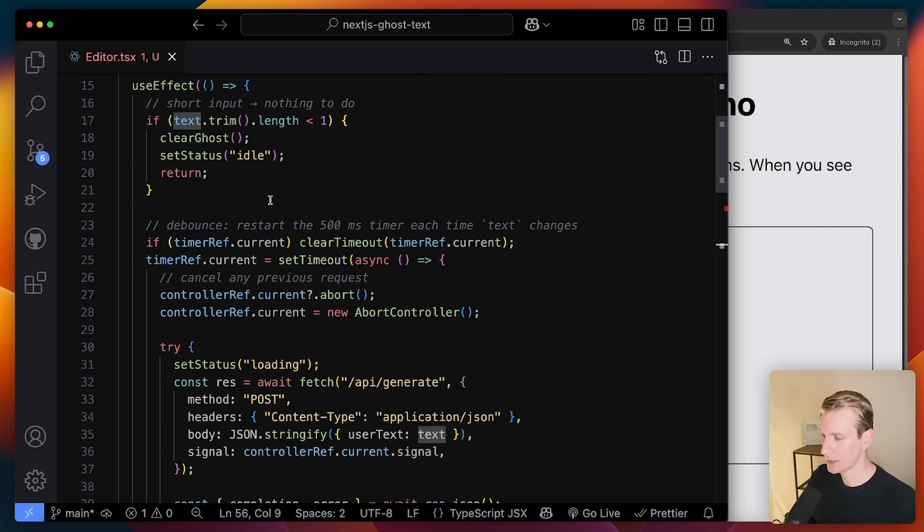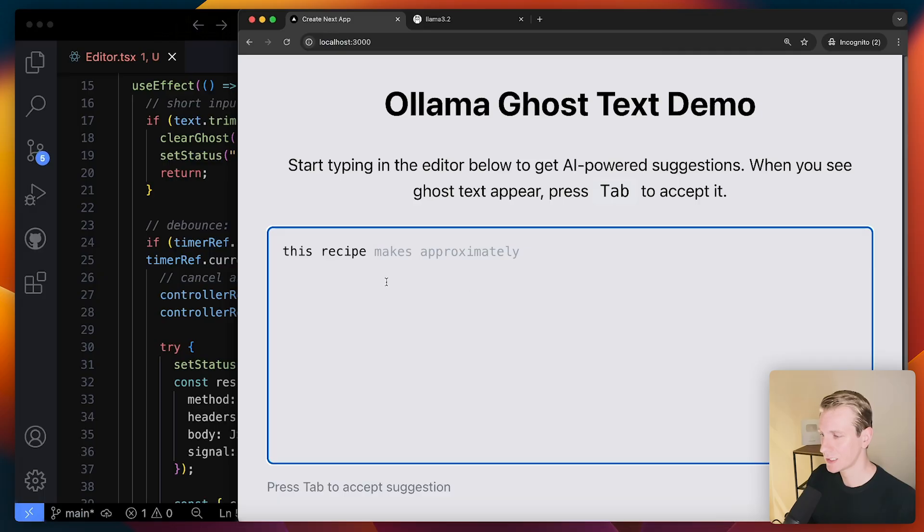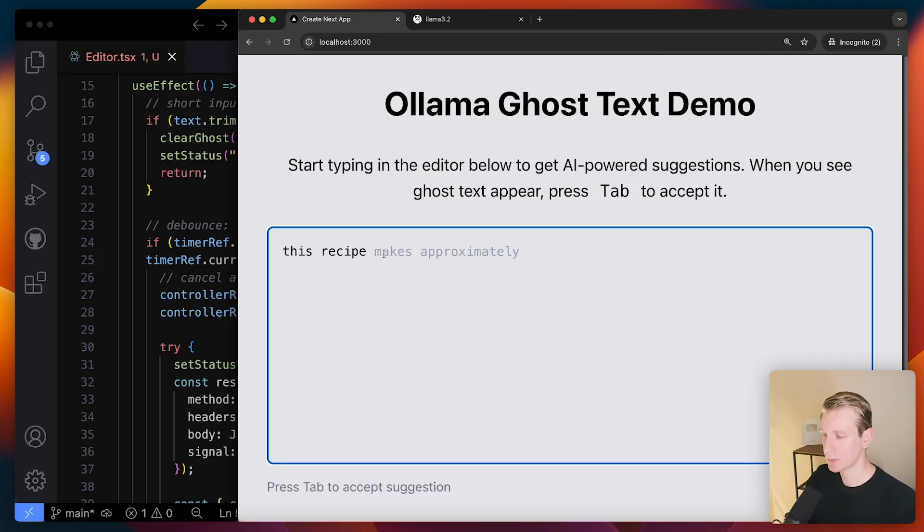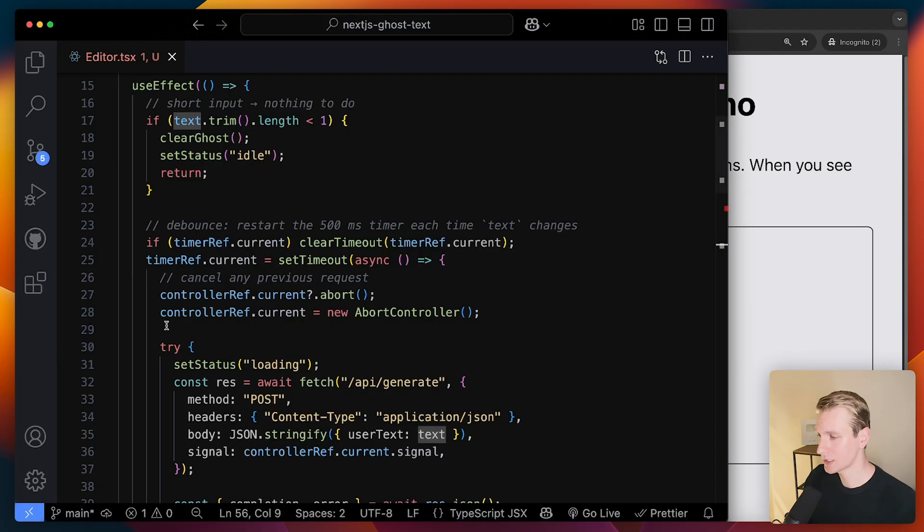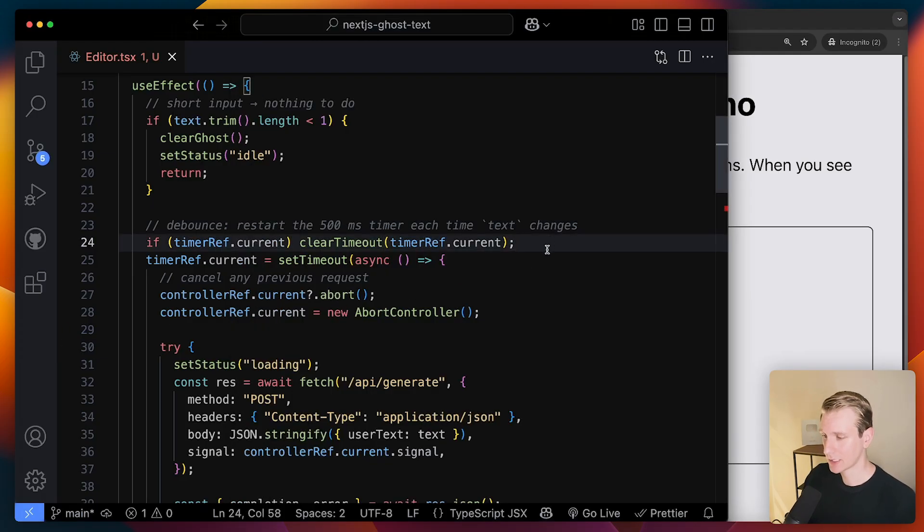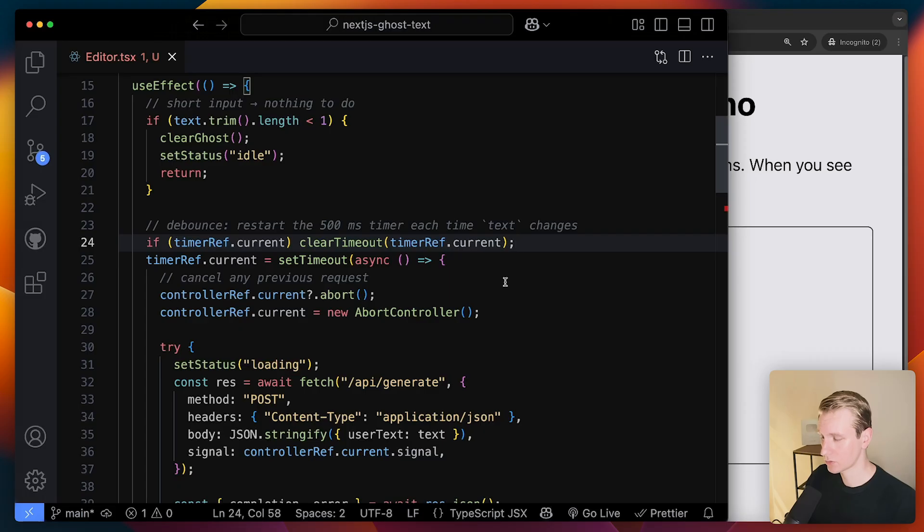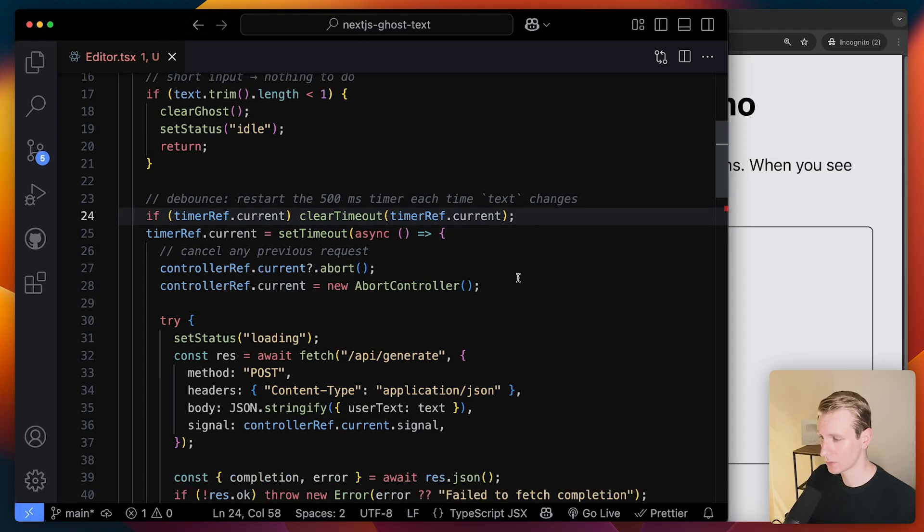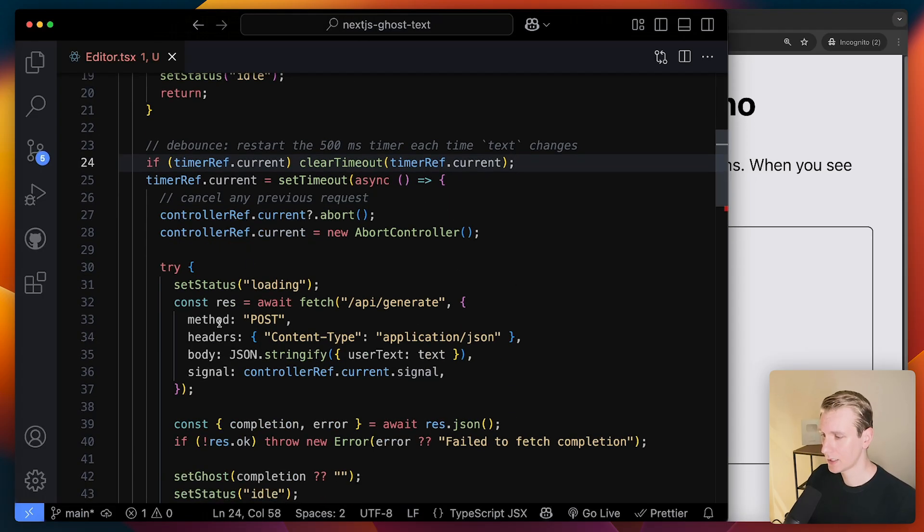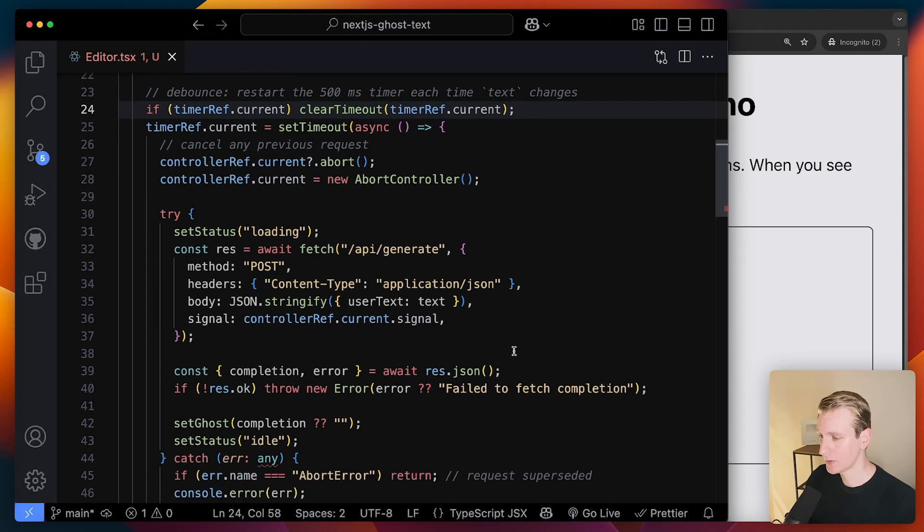Now, it has some debouncing logic. So we don't necessarily want to fetch something every time I type. Instantly, every time I type, it would fire off too many requests. So let's say only if it's been half a second after I typed something, it's going to try to get another one. Basically, a bunch of boilerplate here.